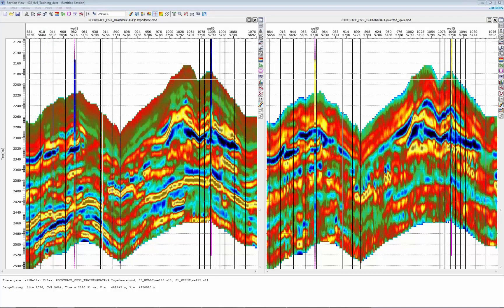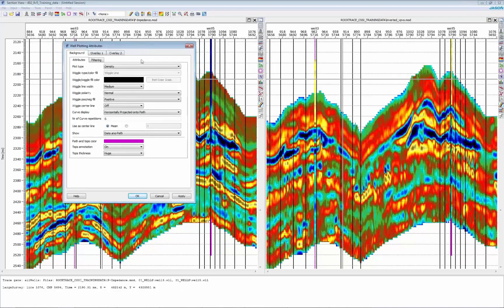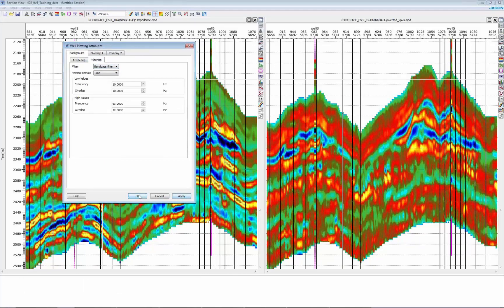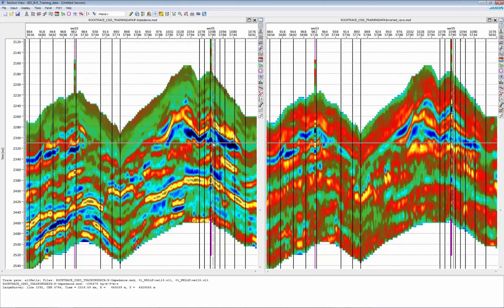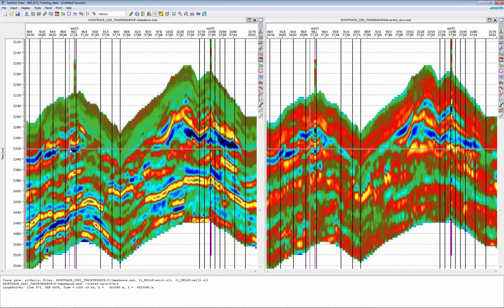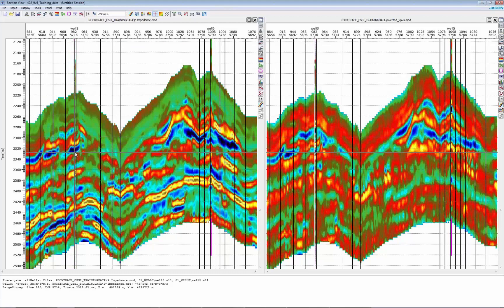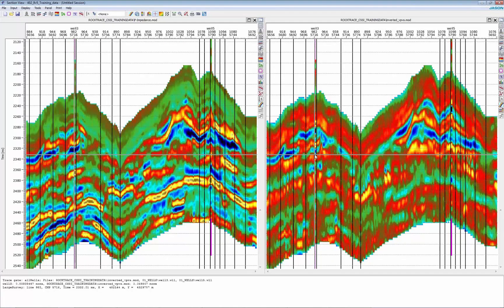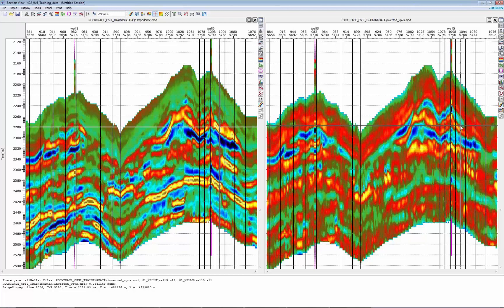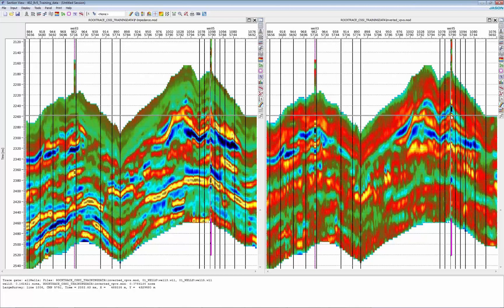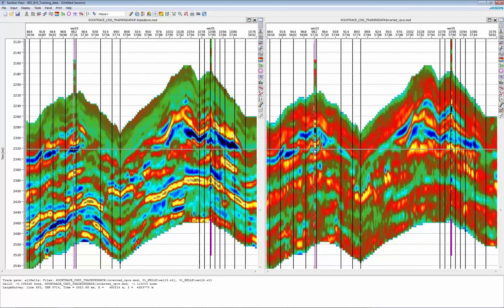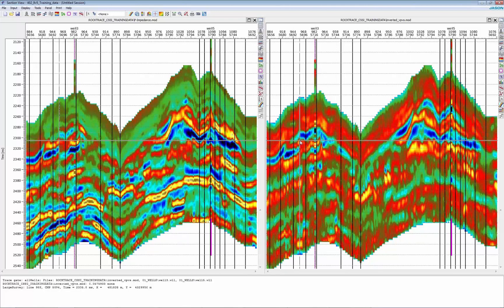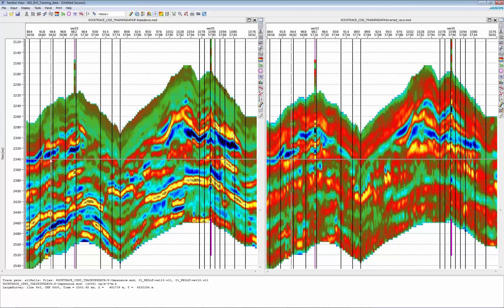You do the same for your wells. So now you apply a bandpass filter. And here you can see the match only in the frequency content of your seismic, not taking into account the low frequency model used in the inversion.